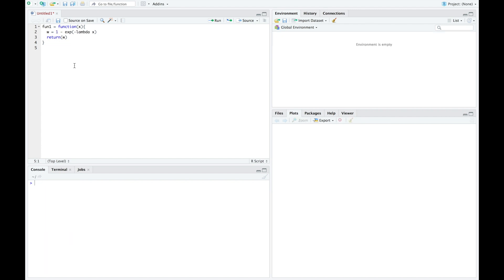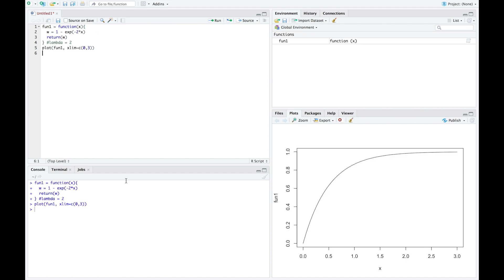Now let's look at the CDF, which is given by 1 minus e to the minus lambda x. Here we have the graph with lambda equal to 2. We can see that we hit our peak very early on, which tells us that most of the probability is between 0 and 1.